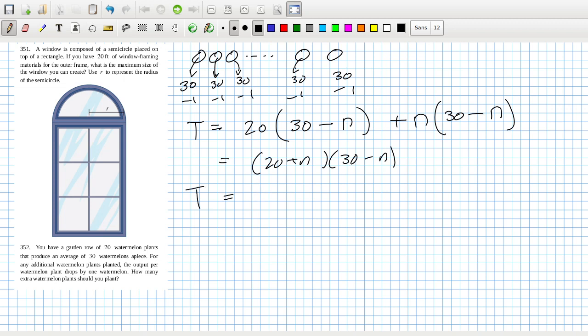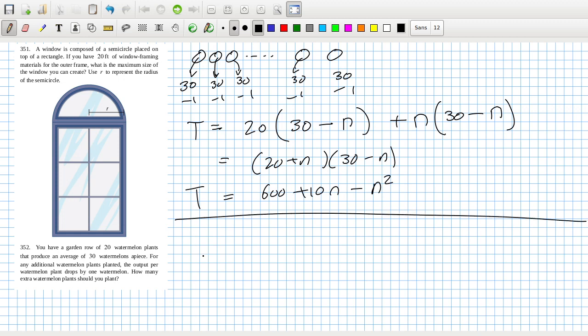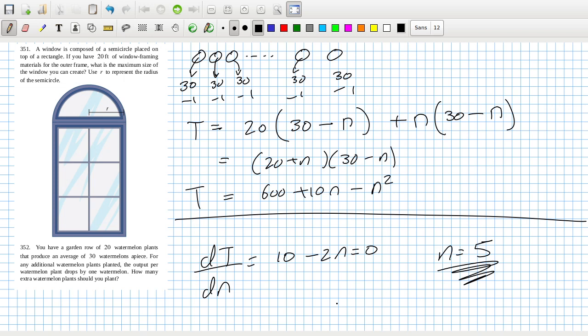So that's going to be 20 times 30 is 600, 30n minus 20n is 10n, minus n². And I know they don't ask me to solve it, but now I'm really curious. dT/dn is 10 - 2n which equals 0, so that is 5 extra. Five more.